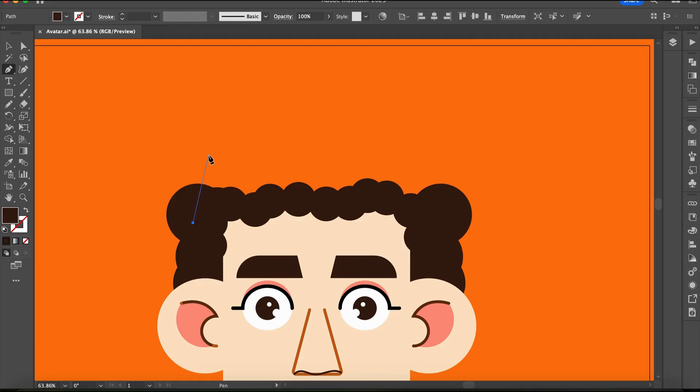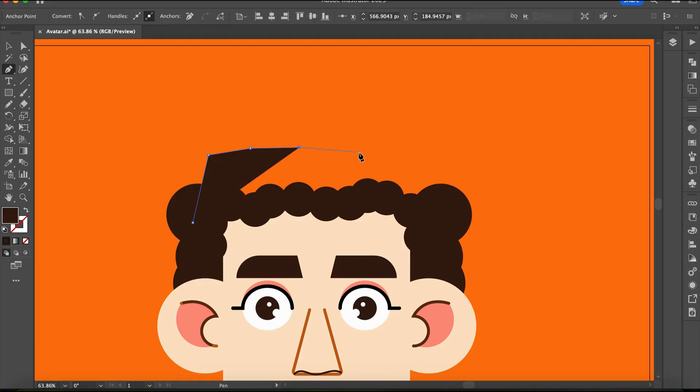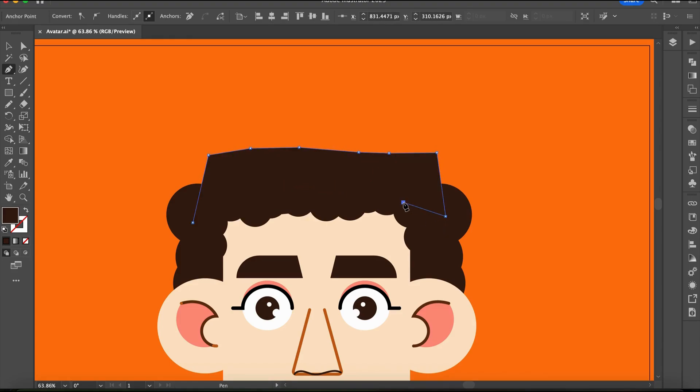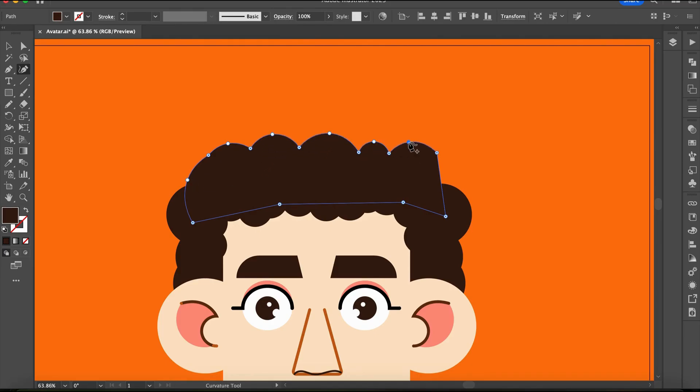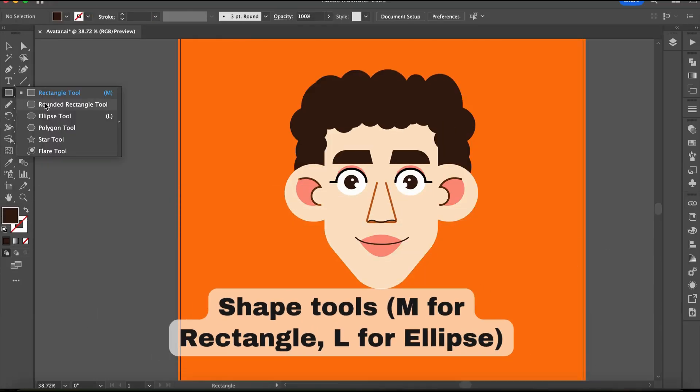Adobe Illustrator has many tools to help you draw. Let's start with one of the most important ones: the Pen tool. The Pen tool is great for drawing with accuracy. You can use it to create paths, curves, and custom shapes.